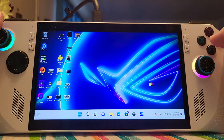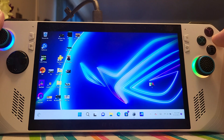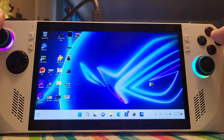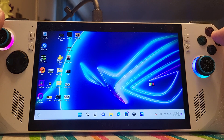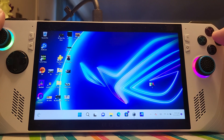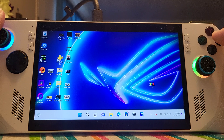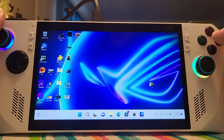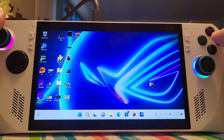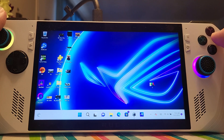Hello everyone, it's me Mr. 4K. This video has been long overdue — it's the ASUS ROG ALI running Starfield. Can you run Starfield on the ASUS ROG ALI? Well, we're gonna find out in about a few seconds, so let's dive right into it.